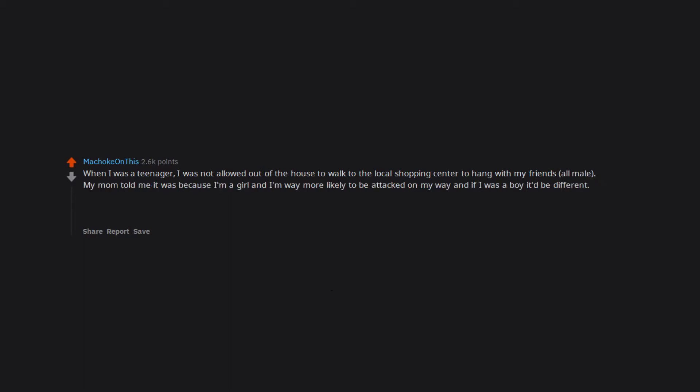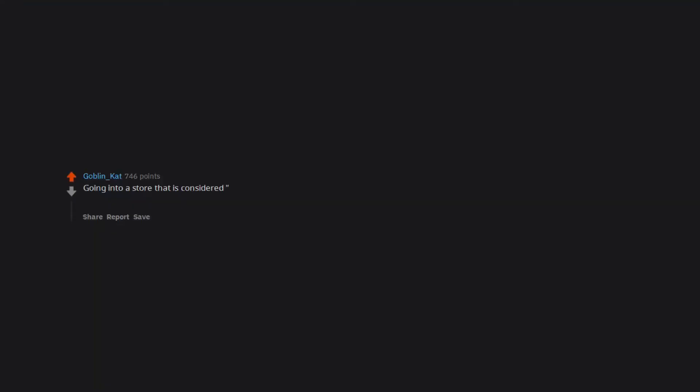My mom told me it was because I'm a girl and I'm way more likely to be attacked on my way, and if I was a boy it'd be different. In general, since I was 12 up to now when walking alone in public, I was very frequently sexually harassed. I'm not sure if the same thing happens to men. Going into a store that is considered male—PC store, video game store, car shops, etc.—and the salesperson only talking to my male partner despite me being the person looking for a product and being the buyer.